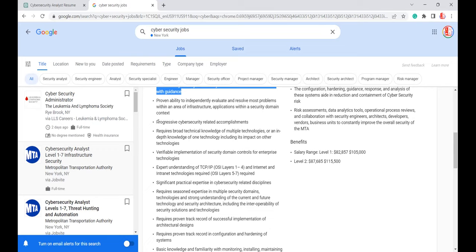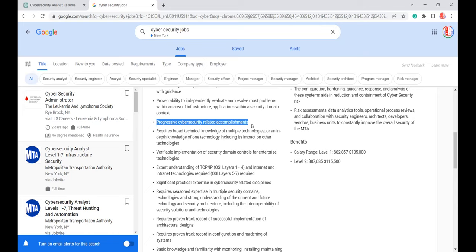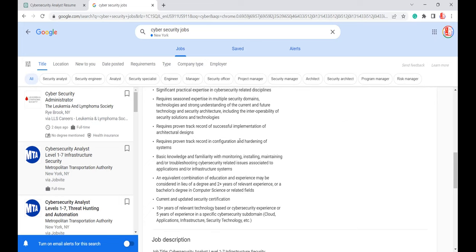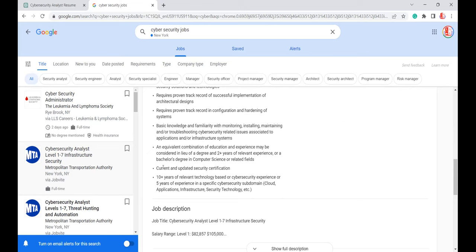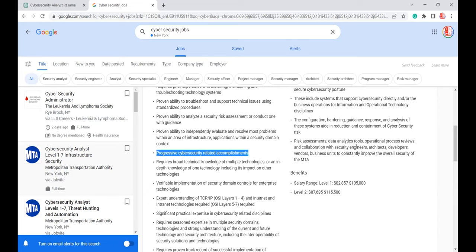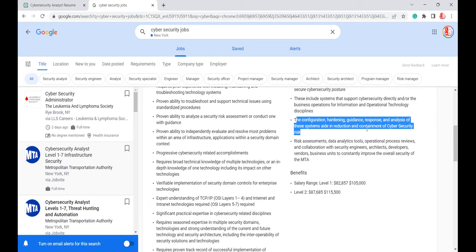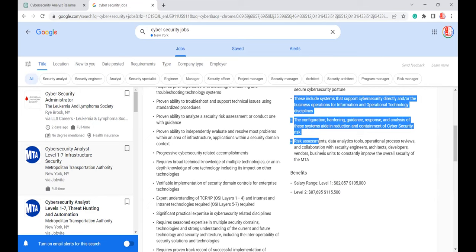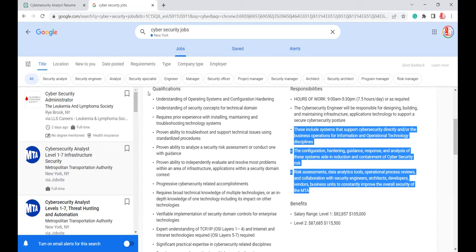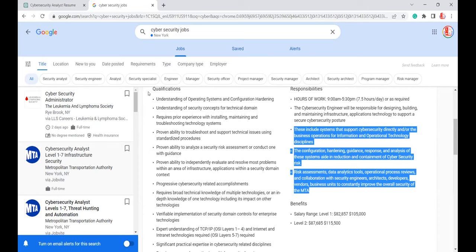Progressive cybersecurity-related accomplishments is open and subjective, so you can add a lot to that. For education, those are straightforward. For this job description, what you are going to do is not very different from what they list in qualifications — if the responsibilities aren't detailed, look to the qualifications section for more guidance. Let's now pick another job posting — a manager role — to get more content.